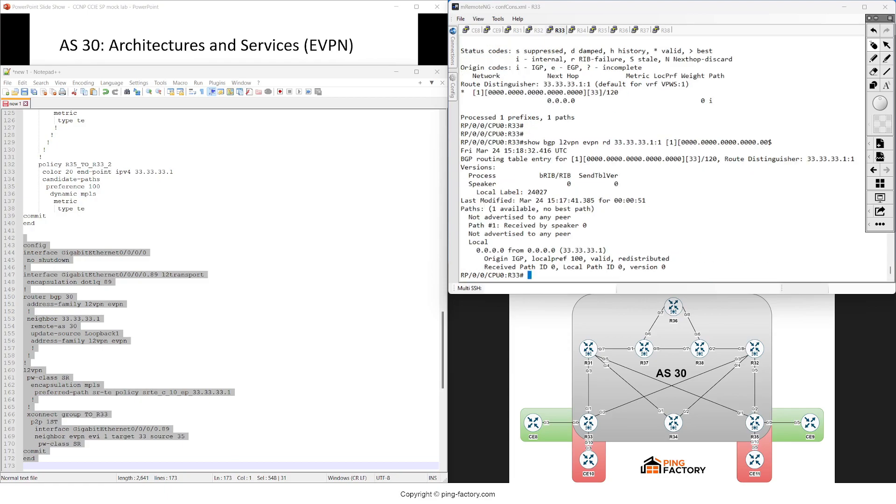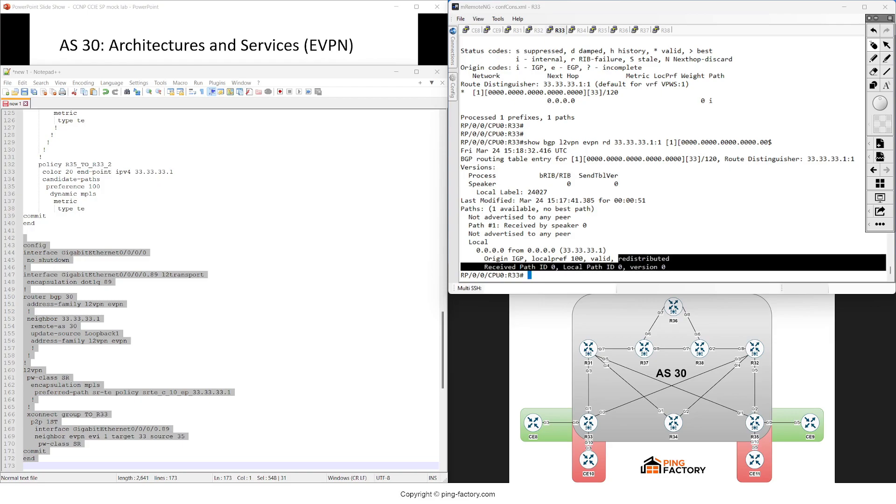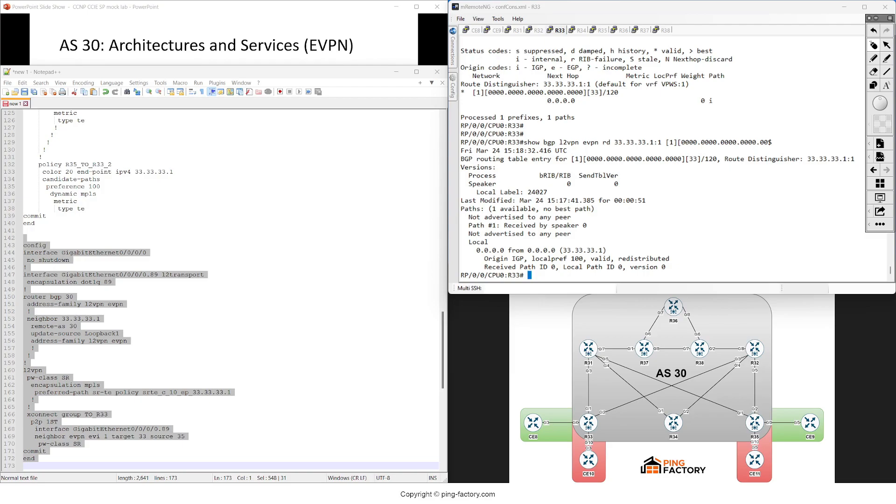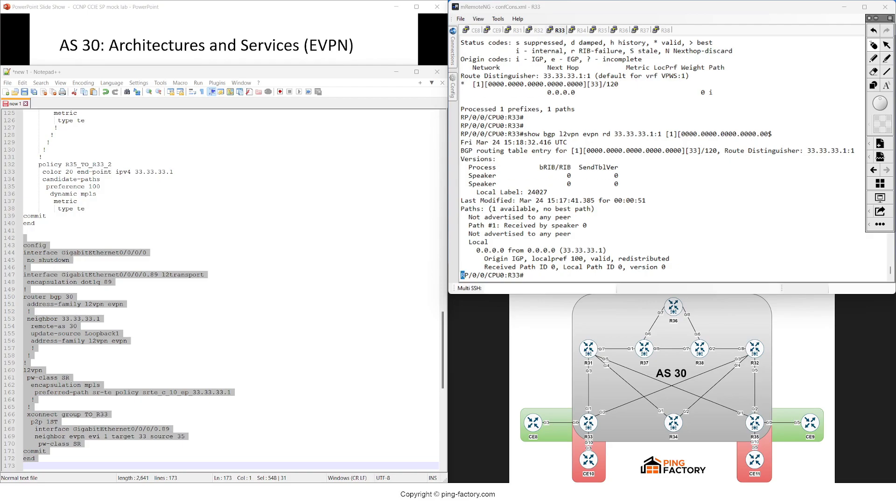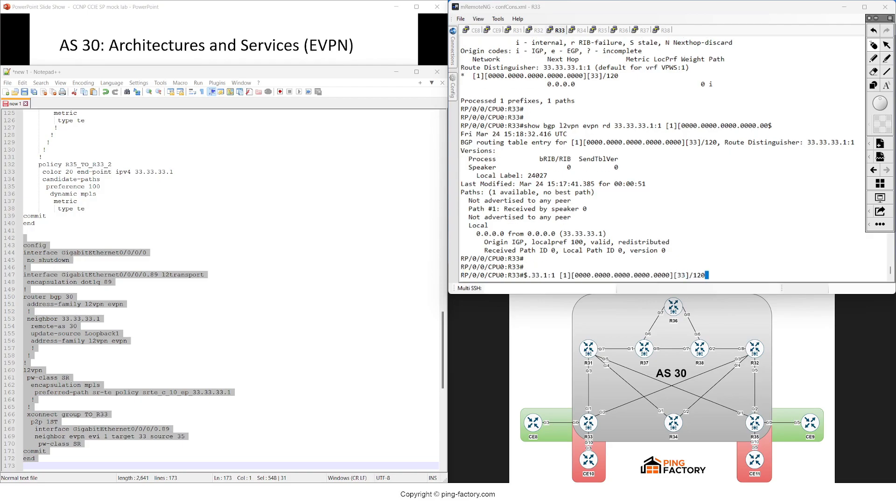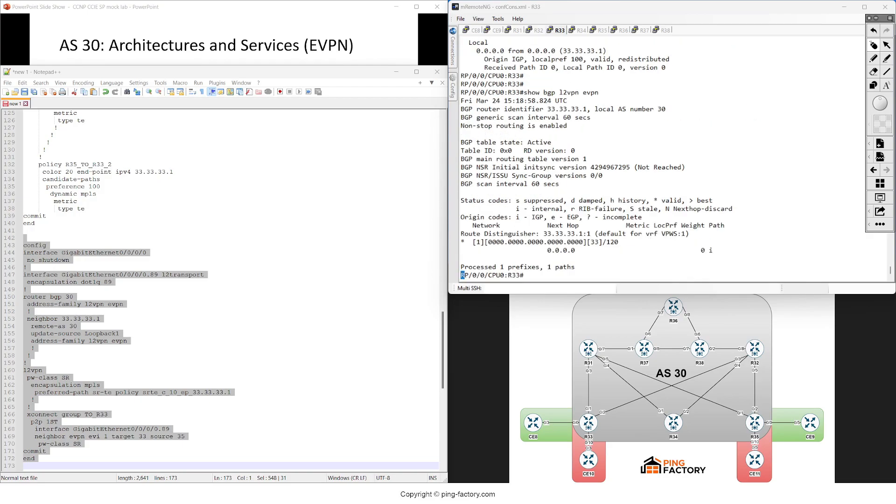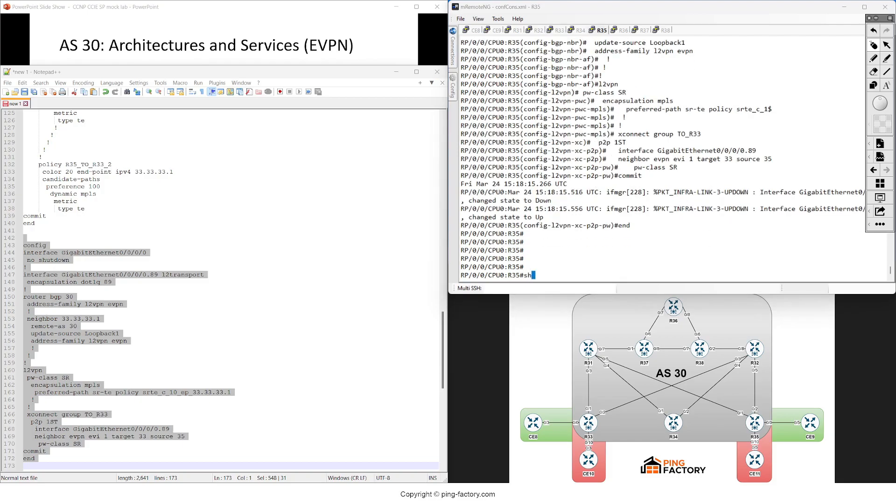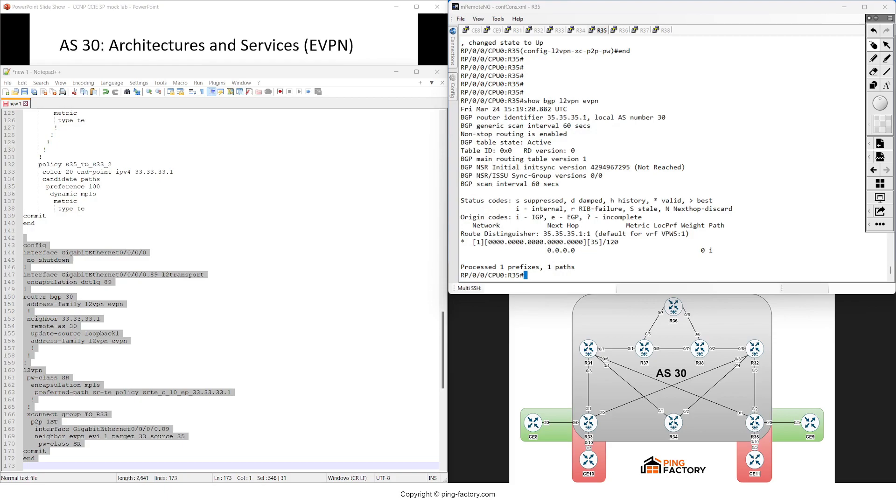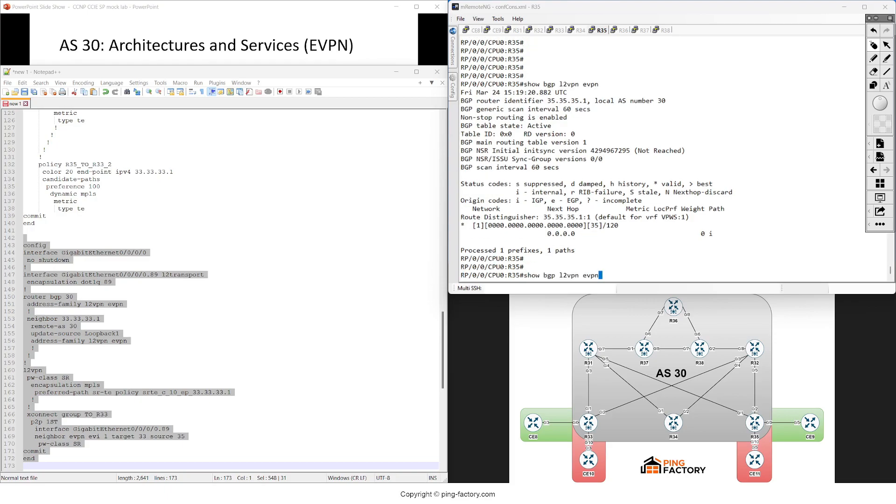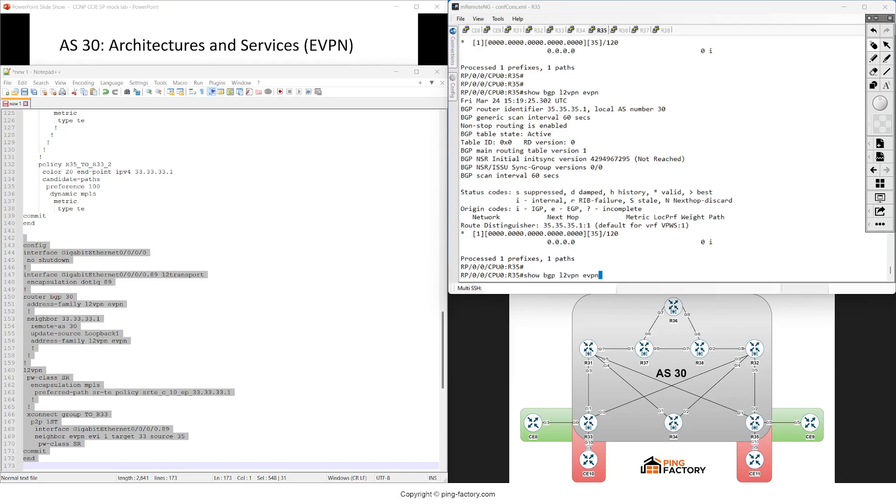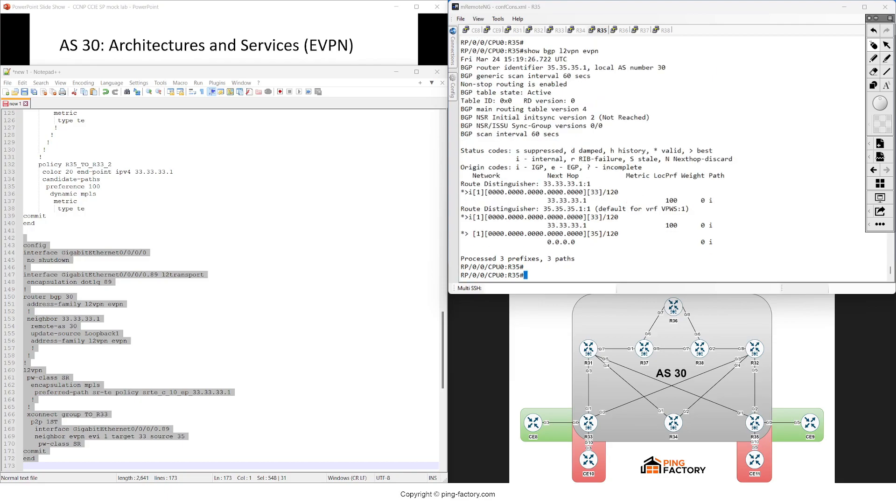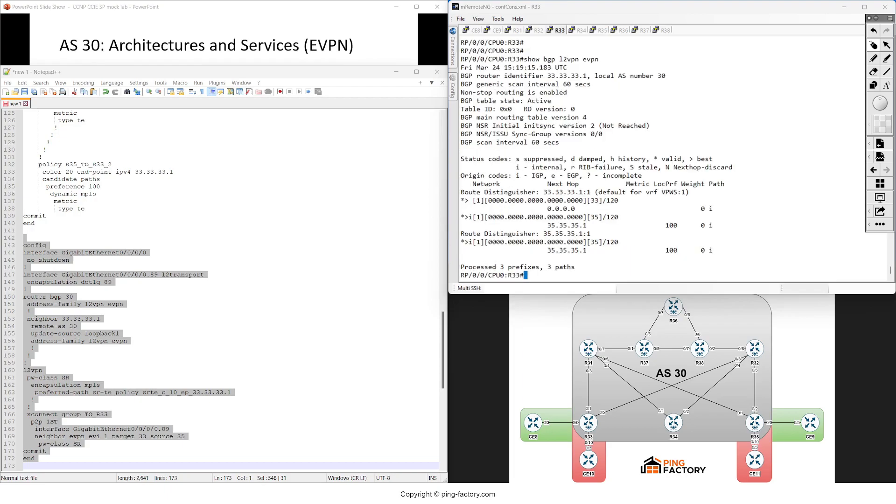The thing is EVPN point-to-point, the virtual private wire services, are easier than the multi-point one. So you don't have any complicated signaling here. You just need to see the EVI and your local value here, 33. Then of course the neighbor's one. After router 35 advertises it, it takes a while because of the BGP update delay timer.